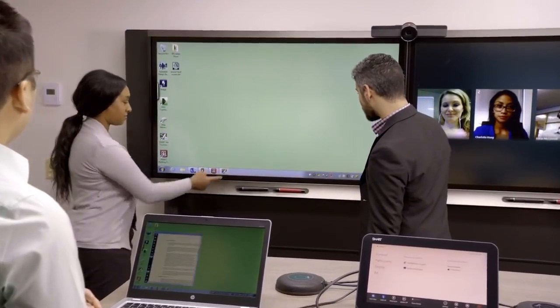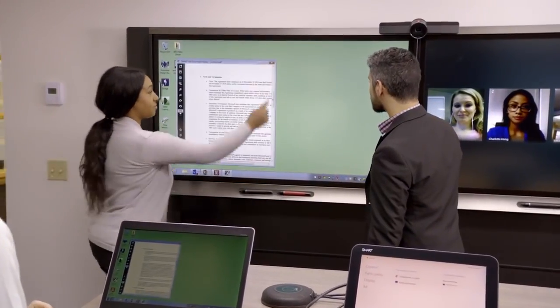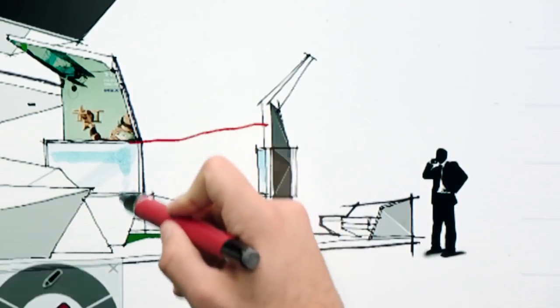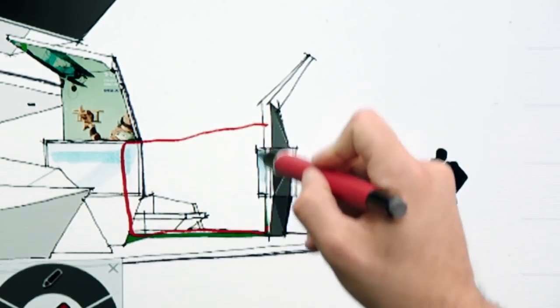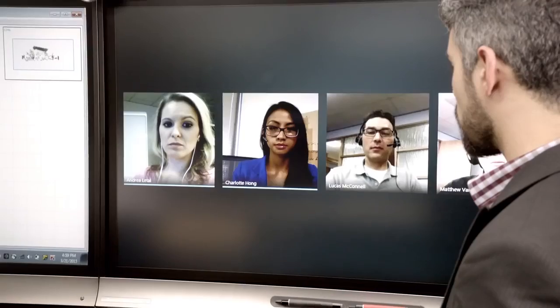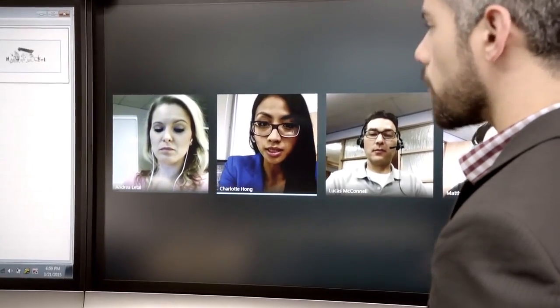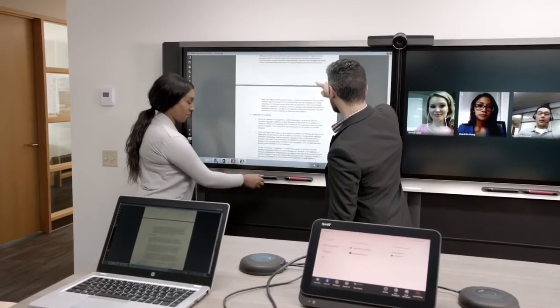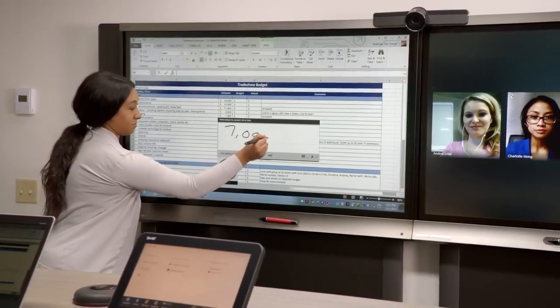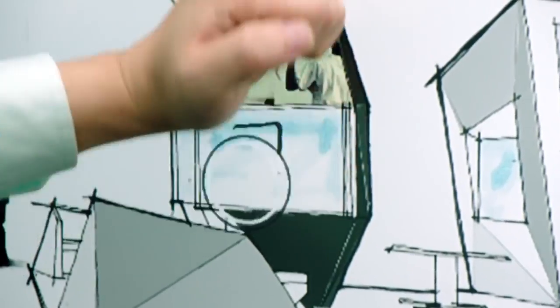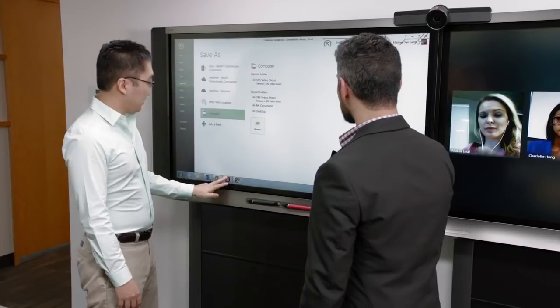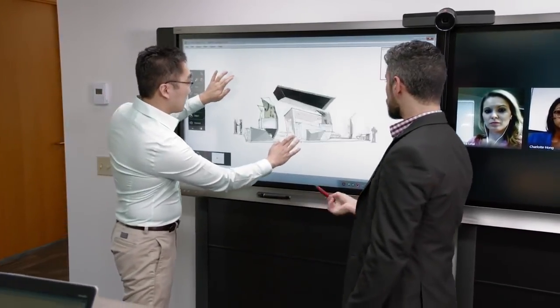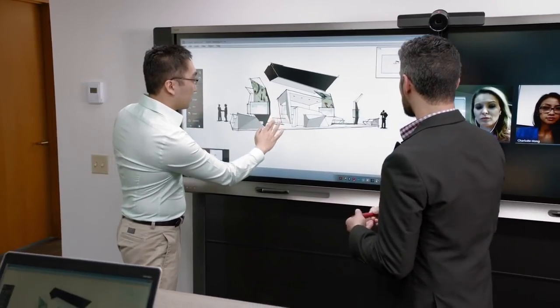Now you're able to naturally work in any program and markup directly into the application to instantly make changes, get alignment and identify discrepancies. Touch and scroll, ink using the pen, erase with your palm or use intuitive gestures to examine detailed content.